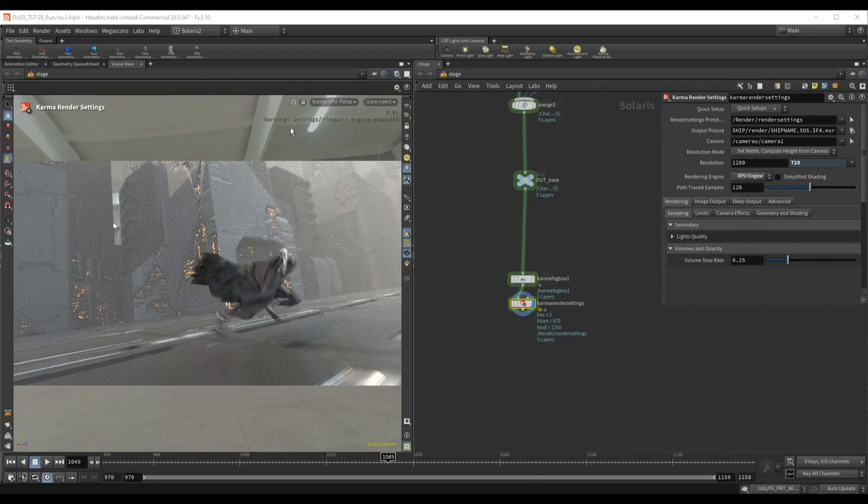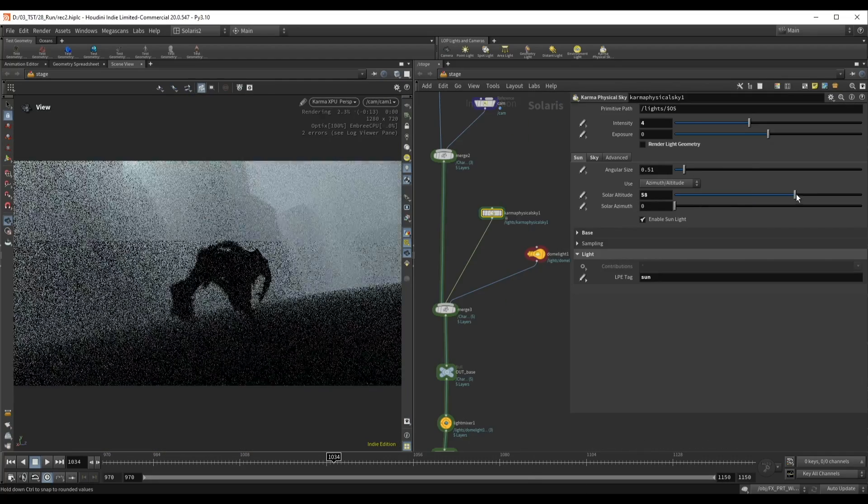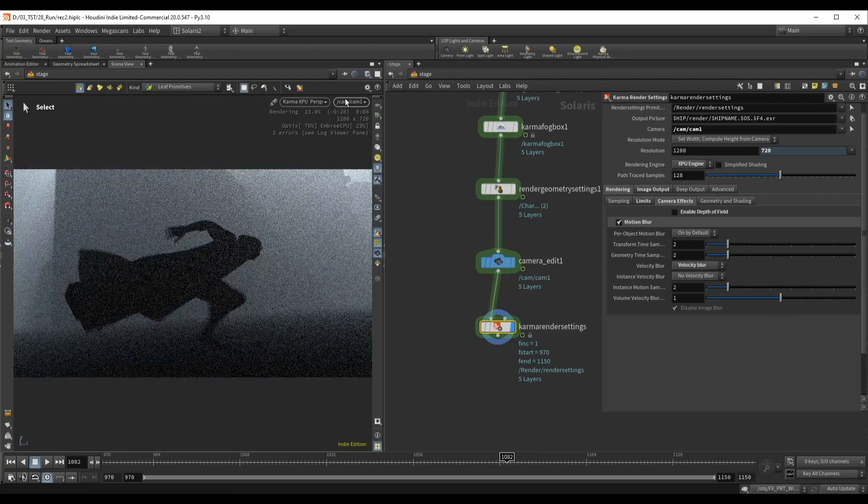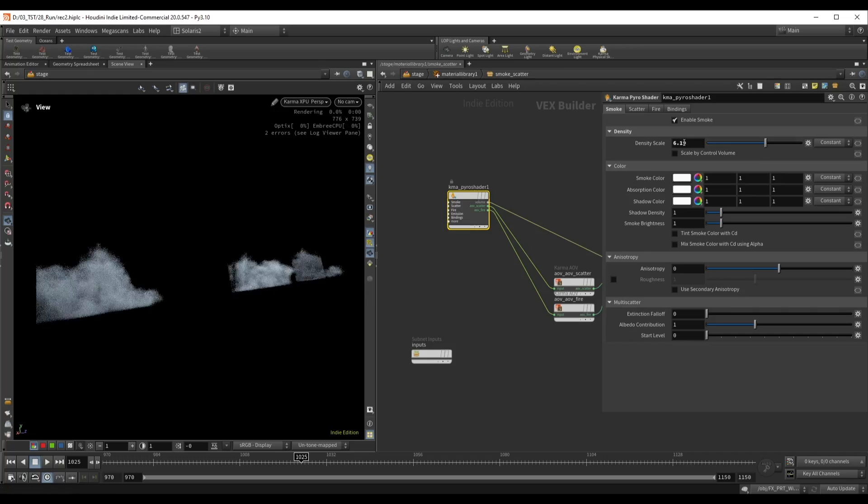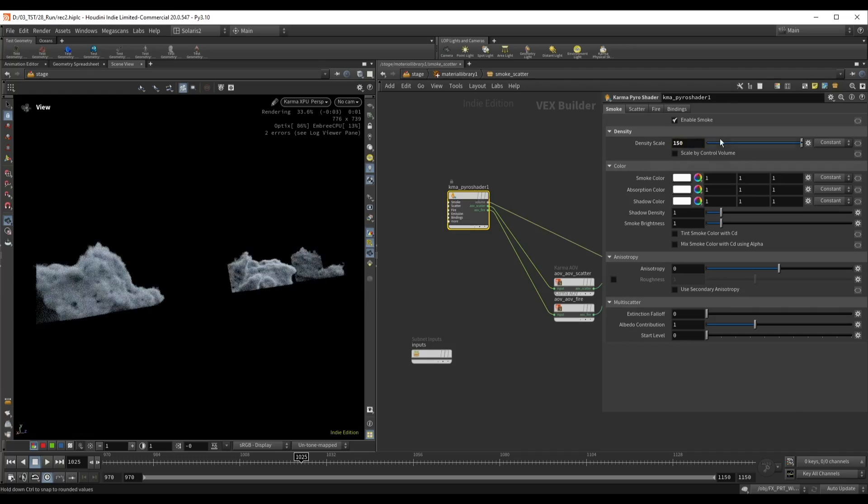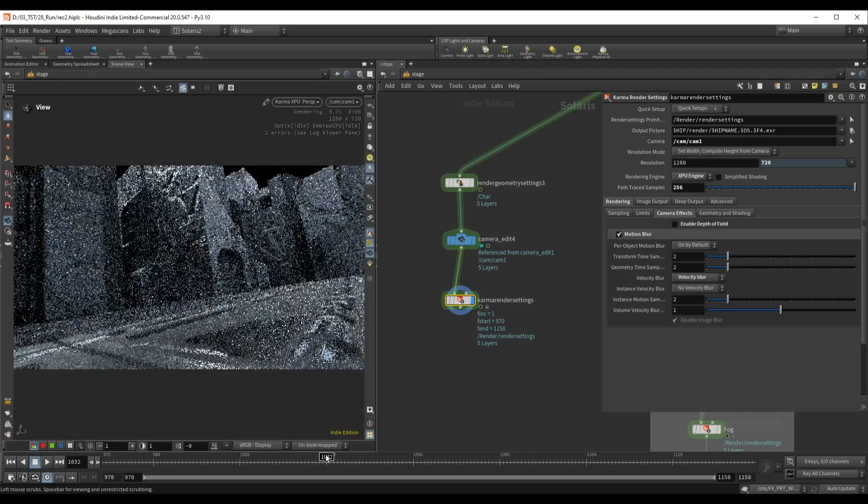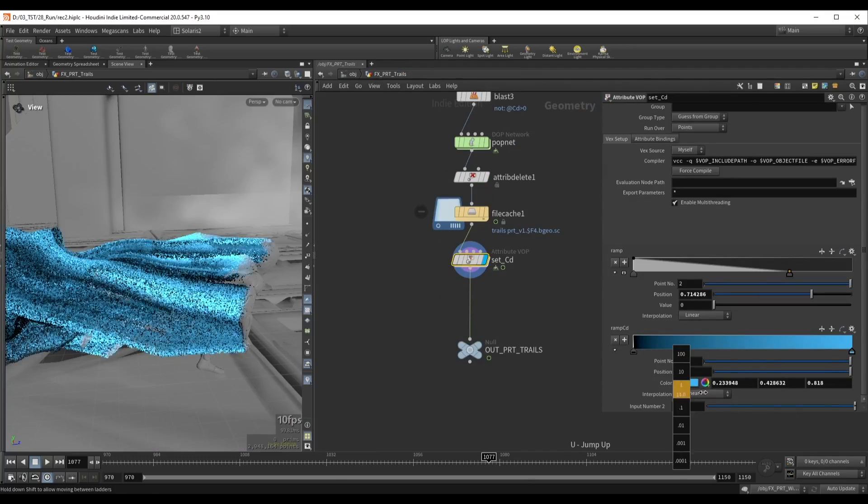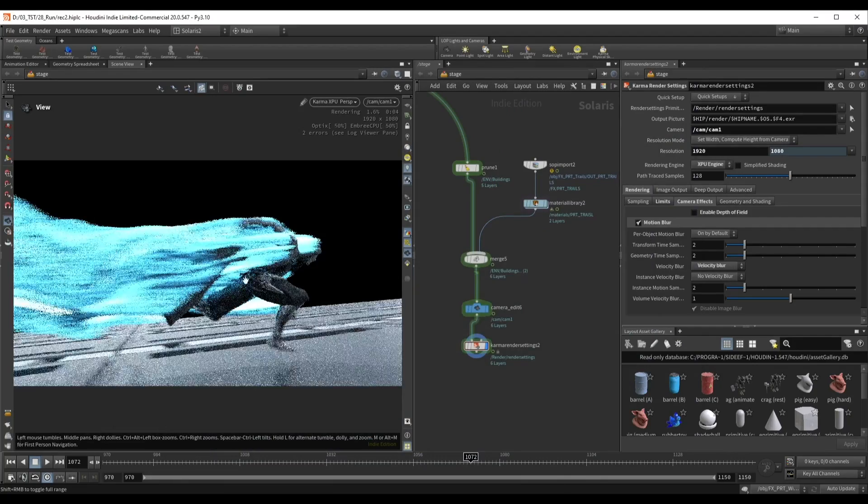We'll create separate renders for each layer to have complete control later in comp. This means we'll render the city, atmospheric fog, particles and dust all as individual layers.